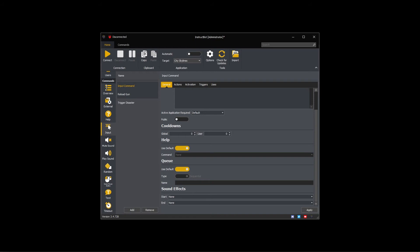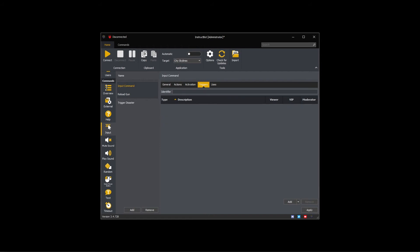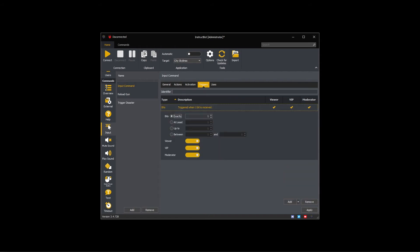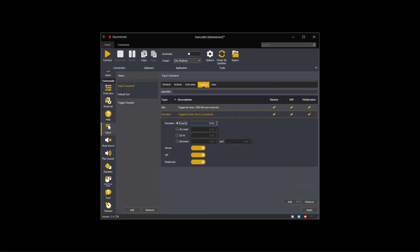As an Alt F4 command can normally be used by any application I'm going to be adding this to my common profile. I'm going to be adding a bit and donation trigger to the command. As I don't want this command to be available for free or points I'm not going to add triggers for them. This completes the general setup of an input command.